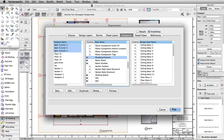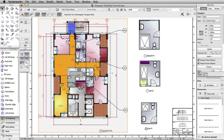The Visibilities mode in the Organization dialog box allows for quick and easy control of your viewports and saved views.